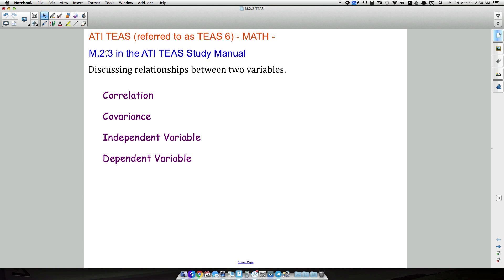That's goal M.2.3. Not a lot of number crunching here, but we did discuss correlation, covariance, independent variables, and dependent variables. That's it for this video. I hope it helped.